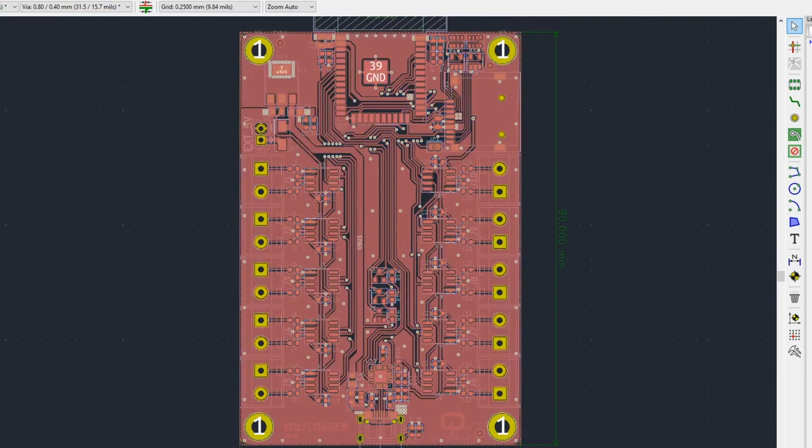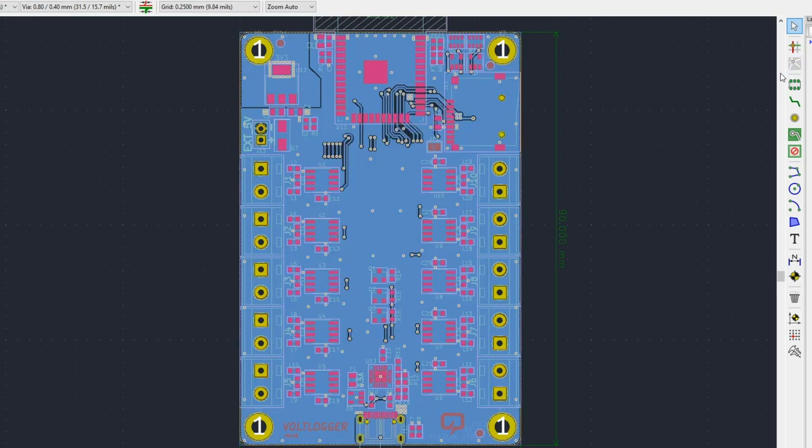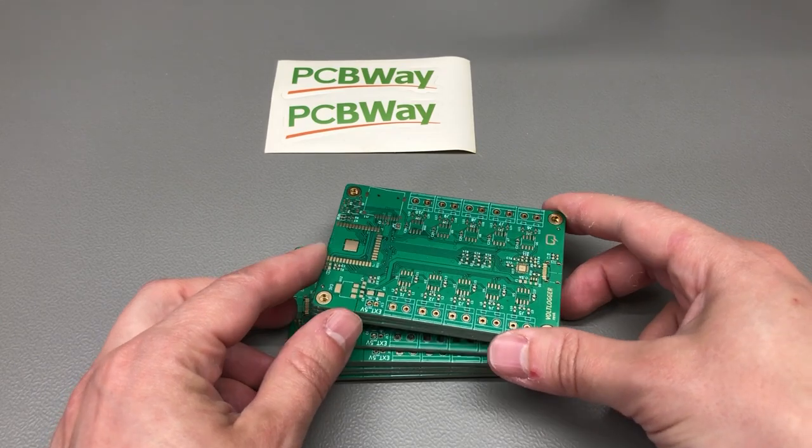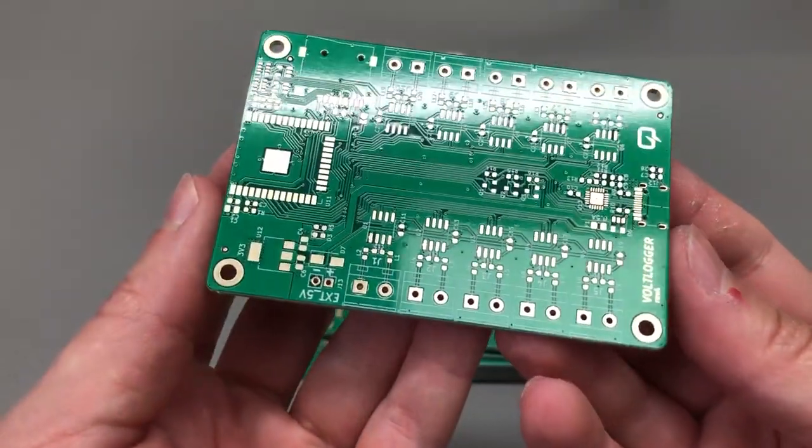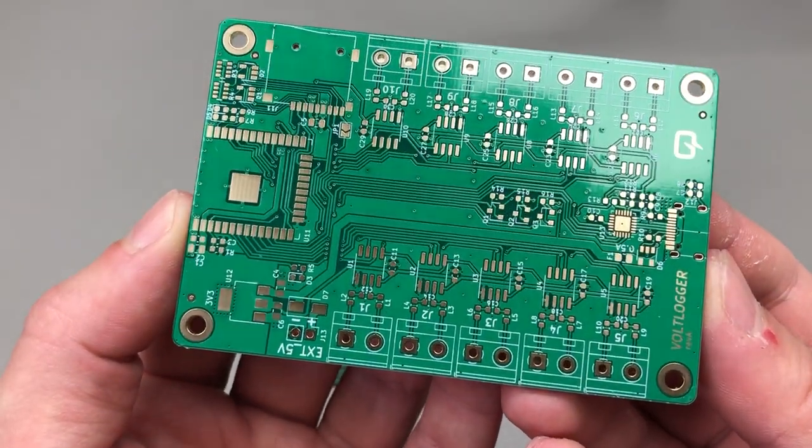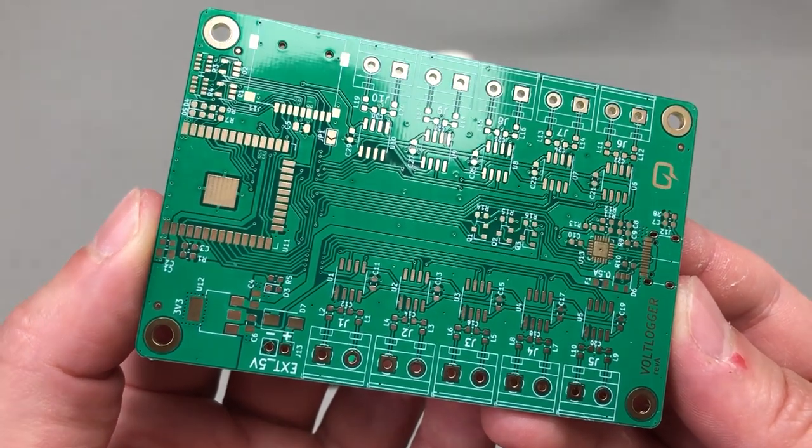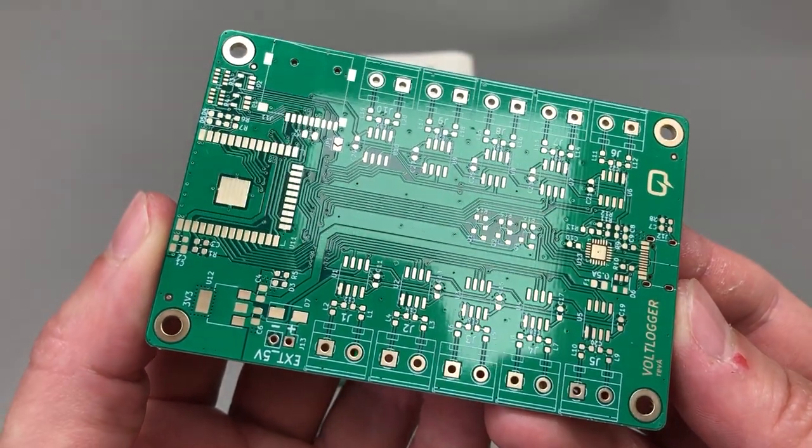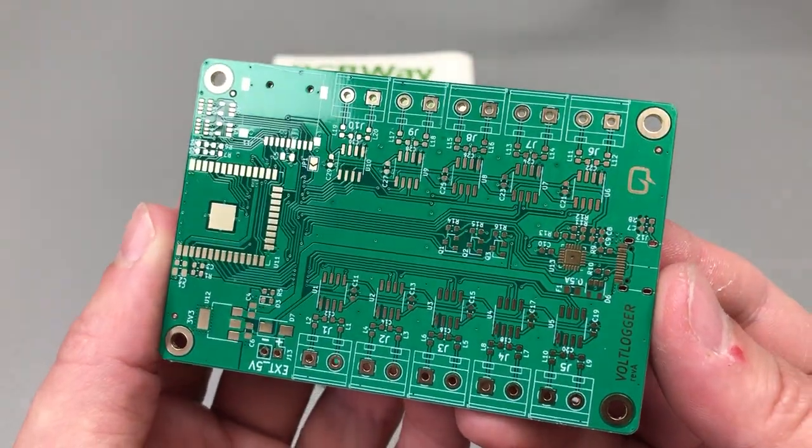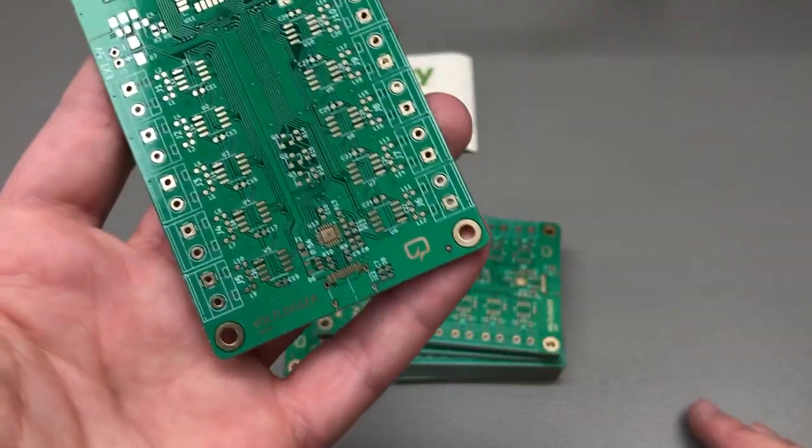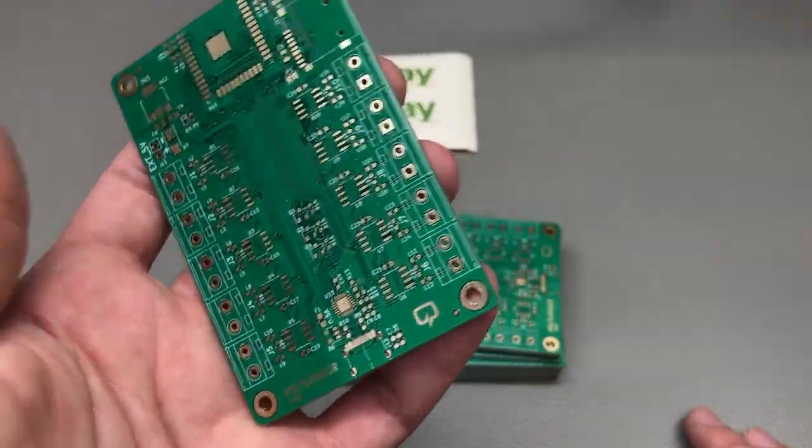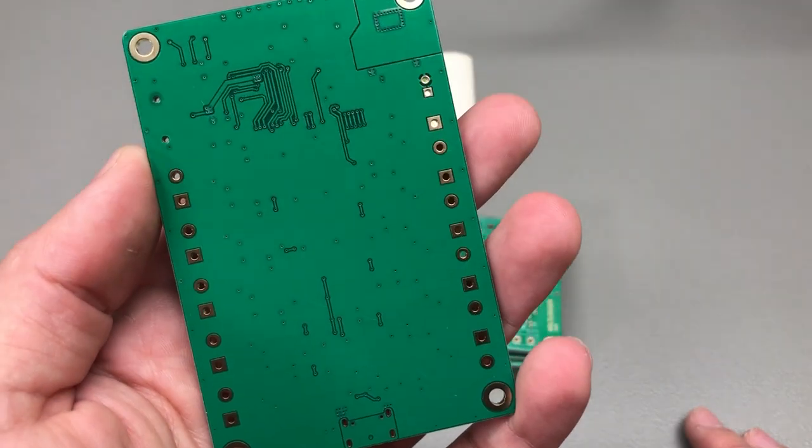For this design it was mostly done on the top layer which left me with a pretty nice continuous ground plane on the bottom layer. I sent the Gerber files to pcbway.com which is the official provider of printed circuit boards for the vlog channel. I just used the standard green solder mask with ENIG gold plating and as you can see the boards came out looking great and in no time I had one assembled and ready for testing.